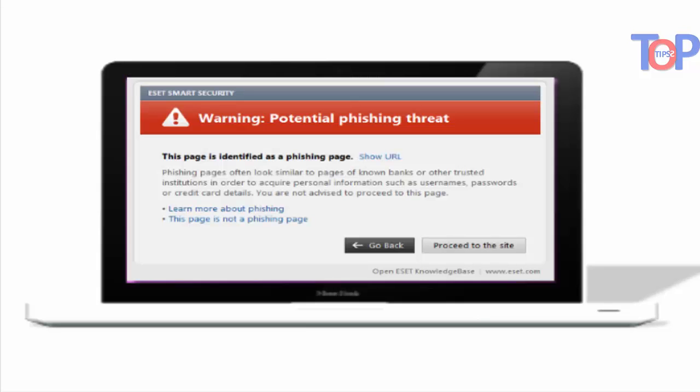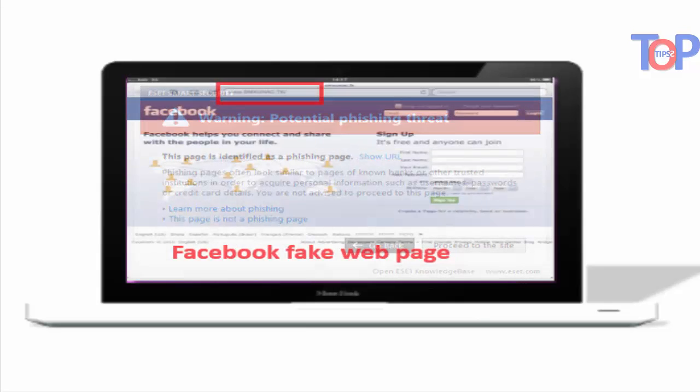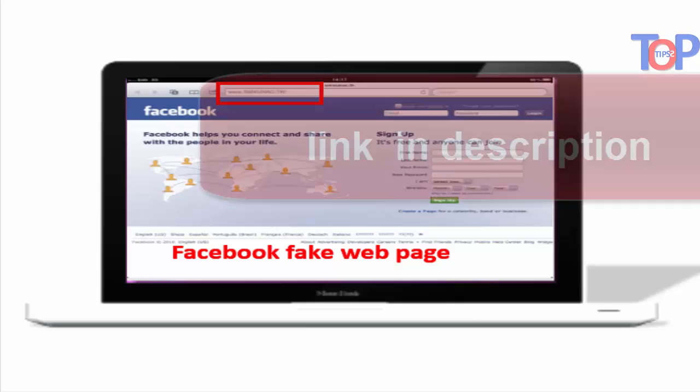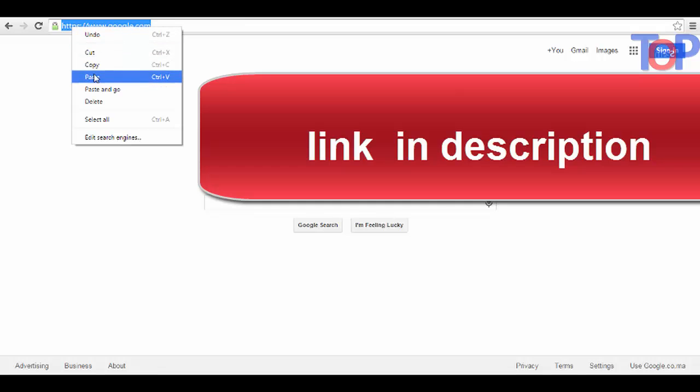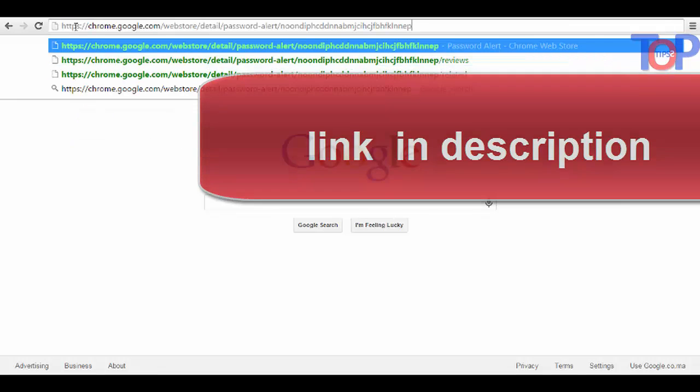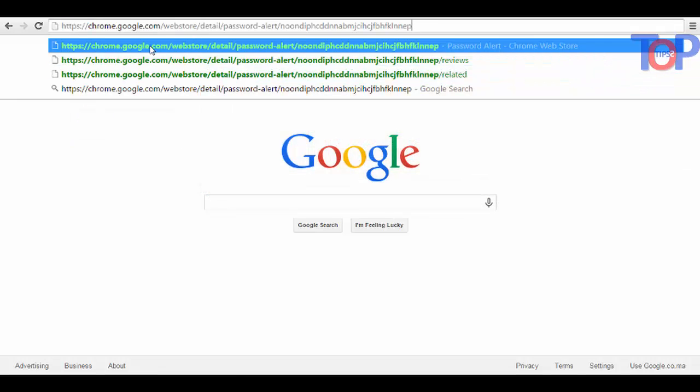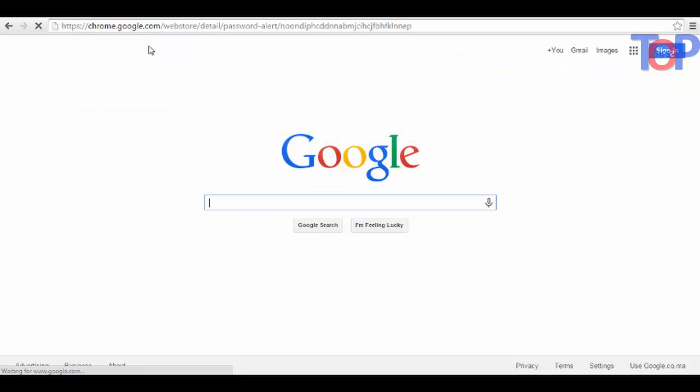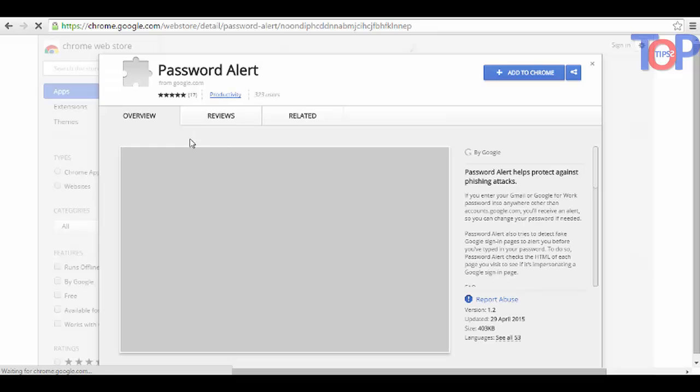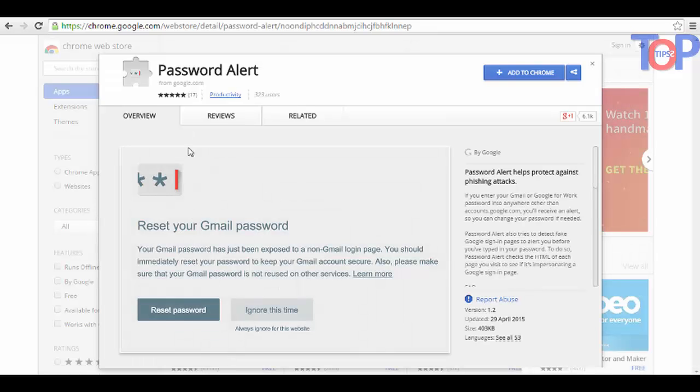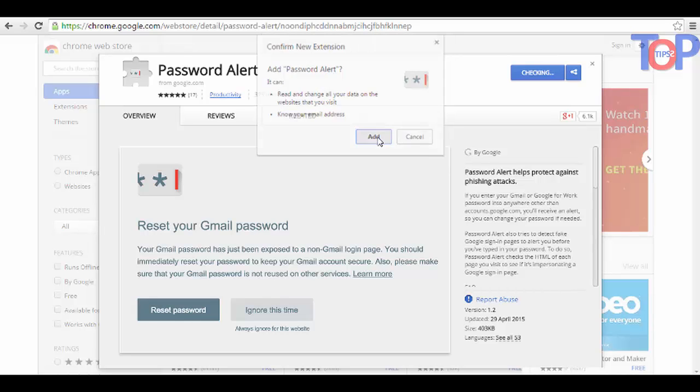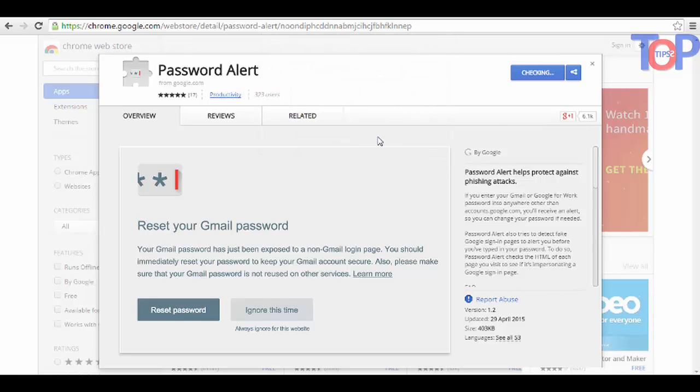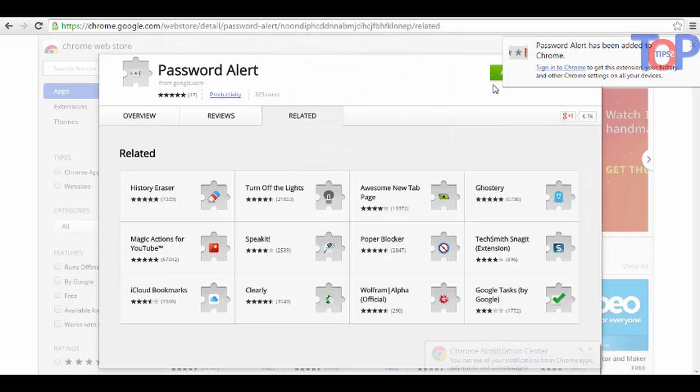To install the extension, go to Chrome Web Store. I left you the link in the description. Click 'Add to Chrome,' click to confirm. Now Password Alert has been added to Chrome, and you need to sign into your Google account.